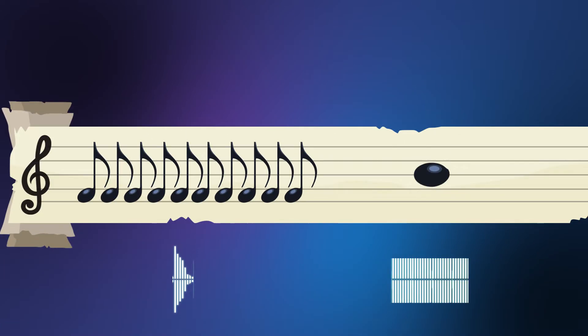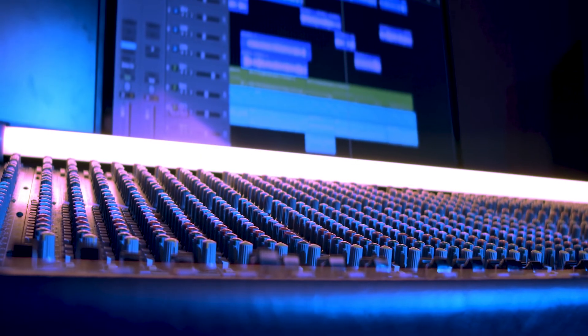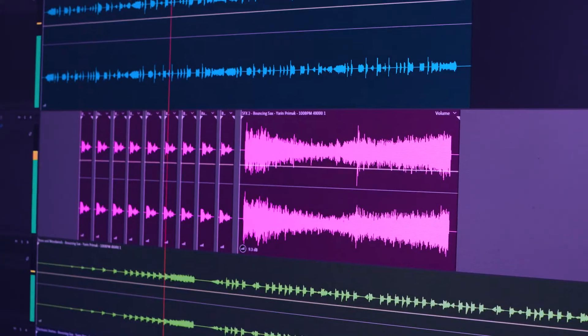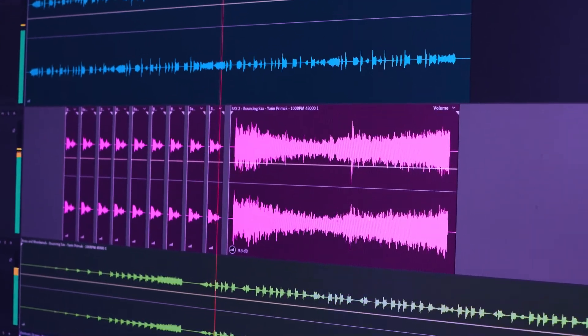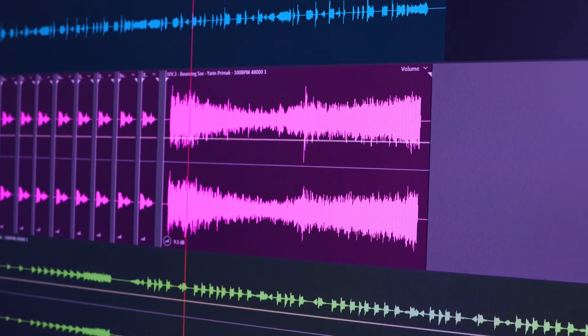Sounds can be short or long. Some last for a beat, while others stretch across several measures.